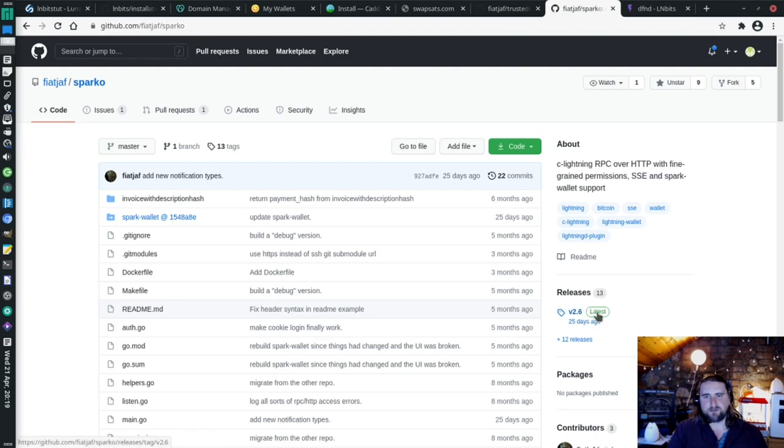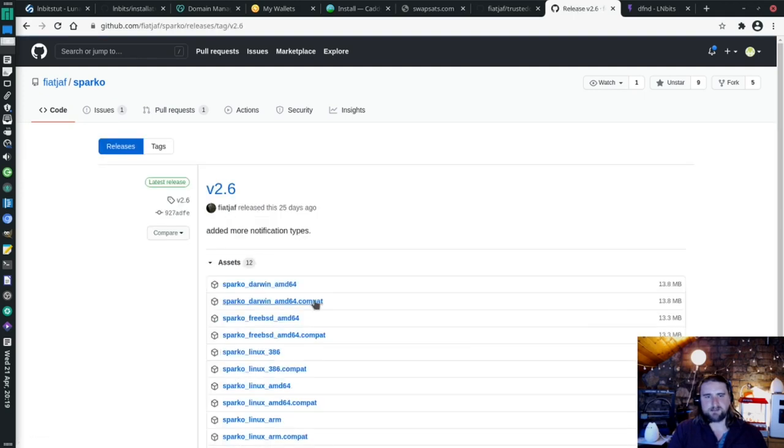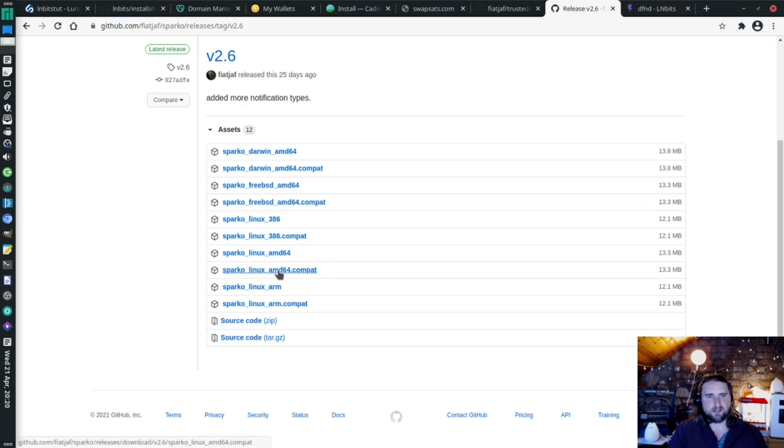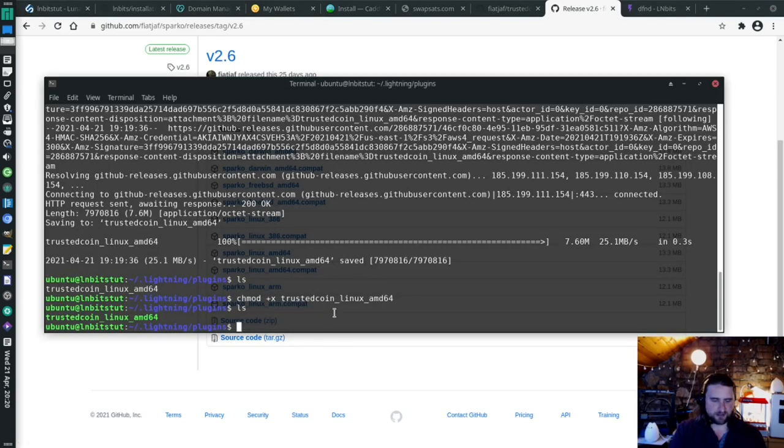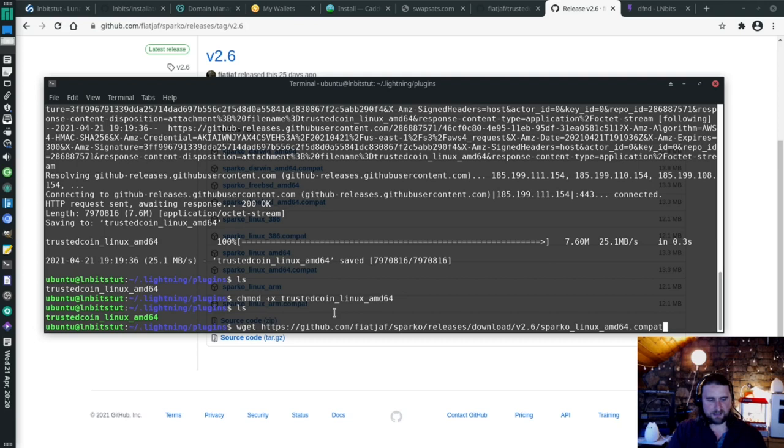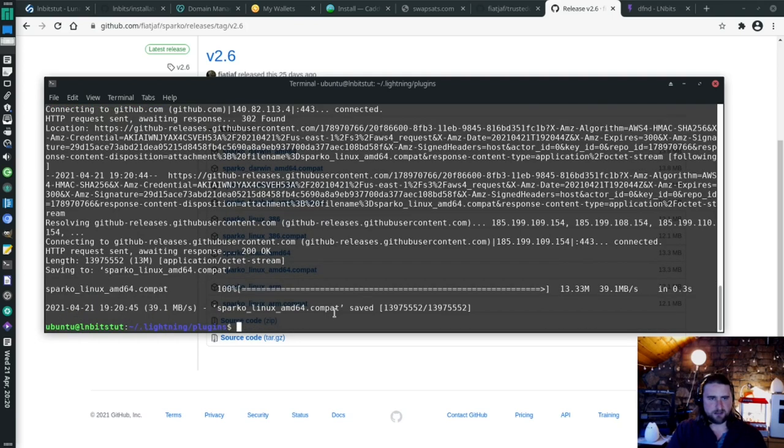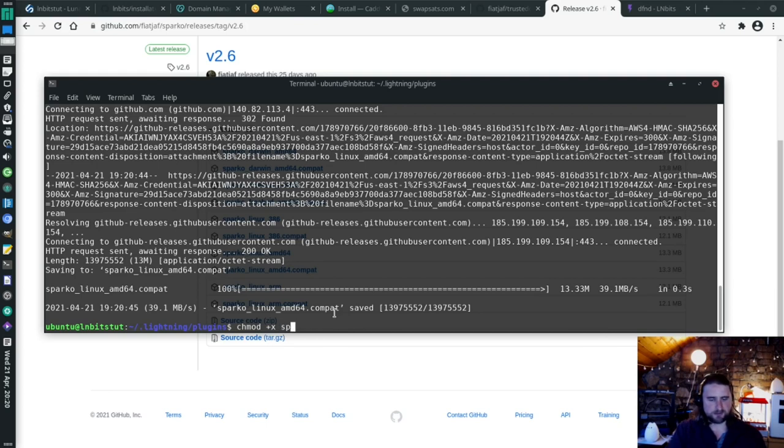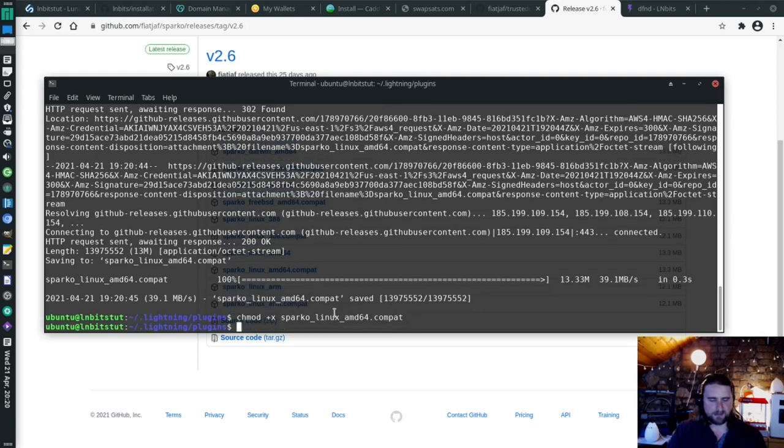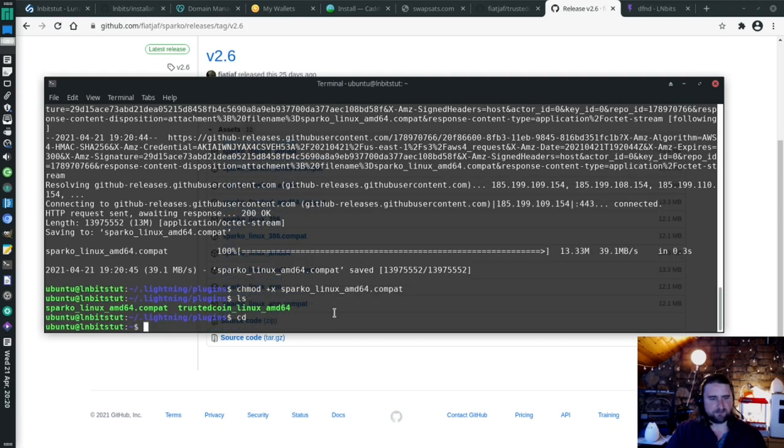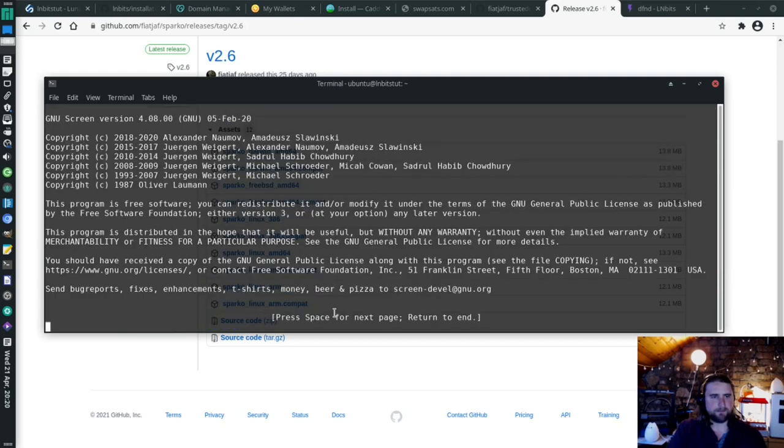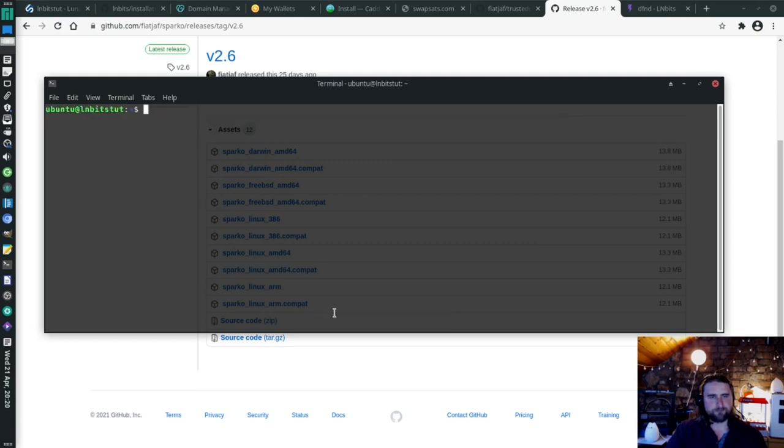So, we're going to install the Sparko plugin as well, because that will do that for us. I'm going to go to releases here, latest releases. We go to sparko-linux-amd64.compat. I'm just going to right click, copy link address, and then I'm going to go wget, paste that in there. And then I'll do that chmod thing for Sparko. So now we should have two plugins running on C-Lightning.